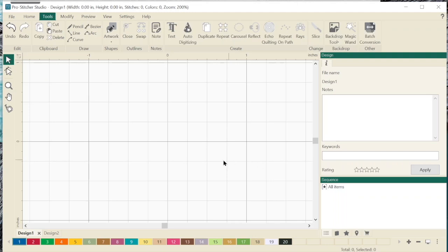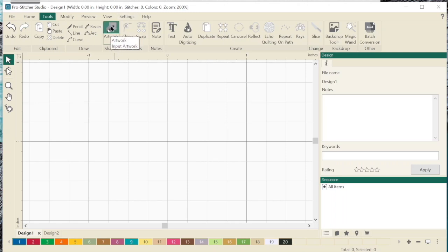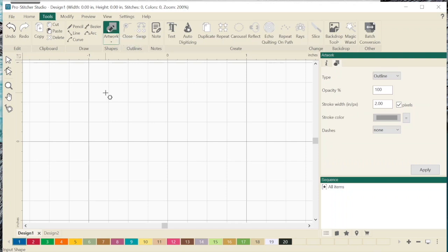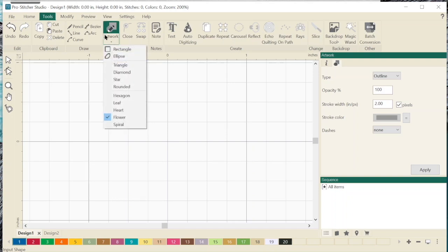Alright, here we are in ProStitcher Designer, ProStitcher Studio. We are going to talk about the artwork tool today, which is over here under Tools — Artwork — where it says Shapes and Anchor Points. If I click up at the top and hover over, it says Artwork, Input Artwork. If I click on the top where it's green, it will default to the last one you made. The last thing I made was a flower, so I can see my crosshairs in the flower. Let's start at the top — I'll click under it, highlight artwork, hit the little caret, and now these are all of the pre-loaded designs you can stitch out yourself.